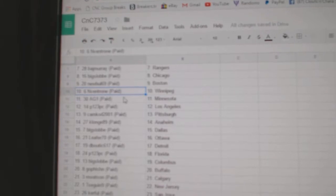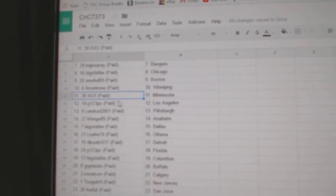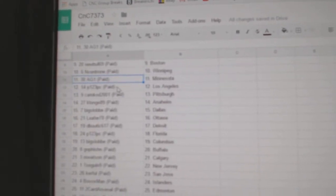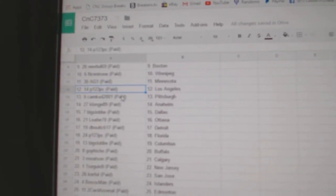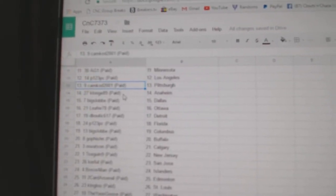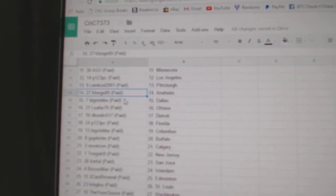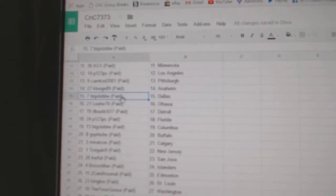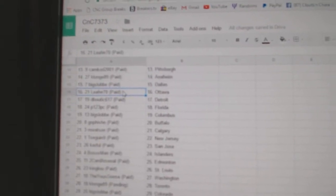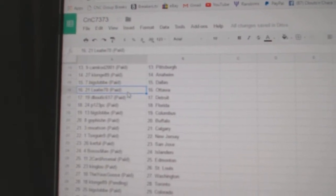New Bowl, Boston. Enventron, Winnipeg. AG1, Minnesota. P123, LA. Camcad, Pittsburgh. Clong's got Anaheim. Big Slob's got Dallas.